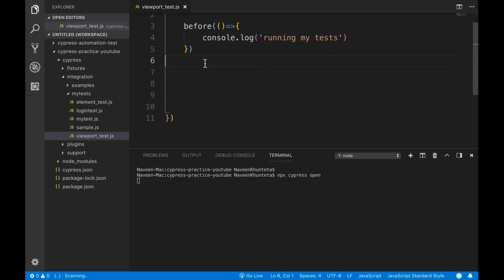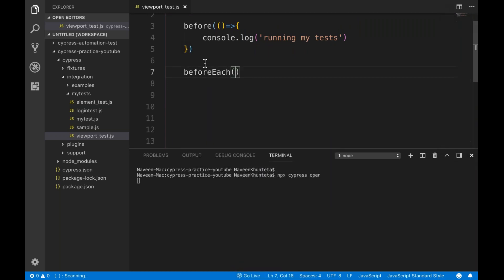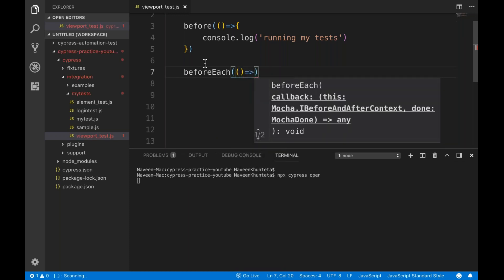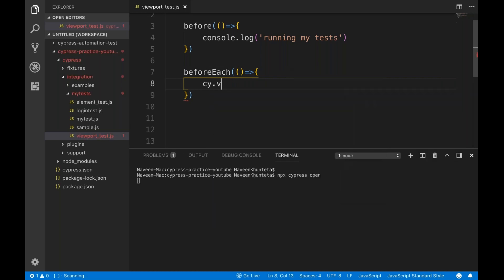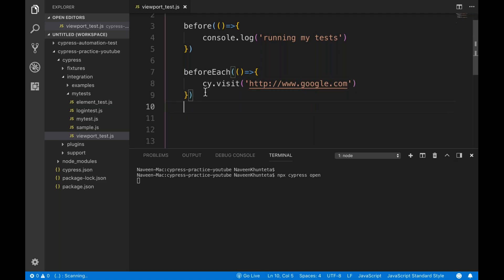Now I want the beforeEach method to be executed before every test case. So I'll write beforeEach — it also takes a simple Lambda. Inside it, I simply say cy.visit, and I want to visit 'http://google.com'. So we will open Google.com in different viewports — Google.com will be opened before every test.